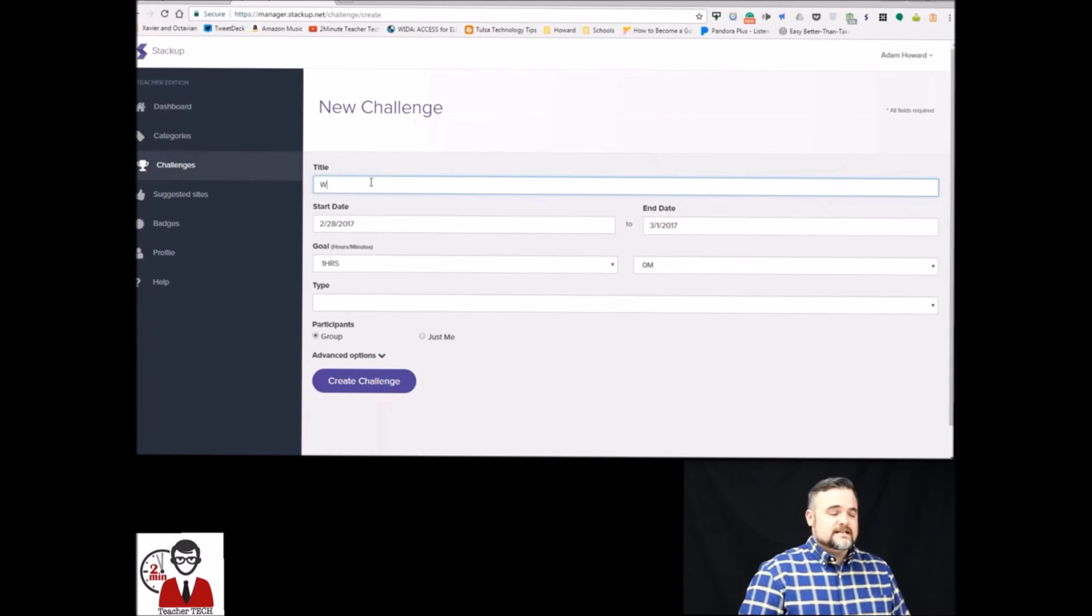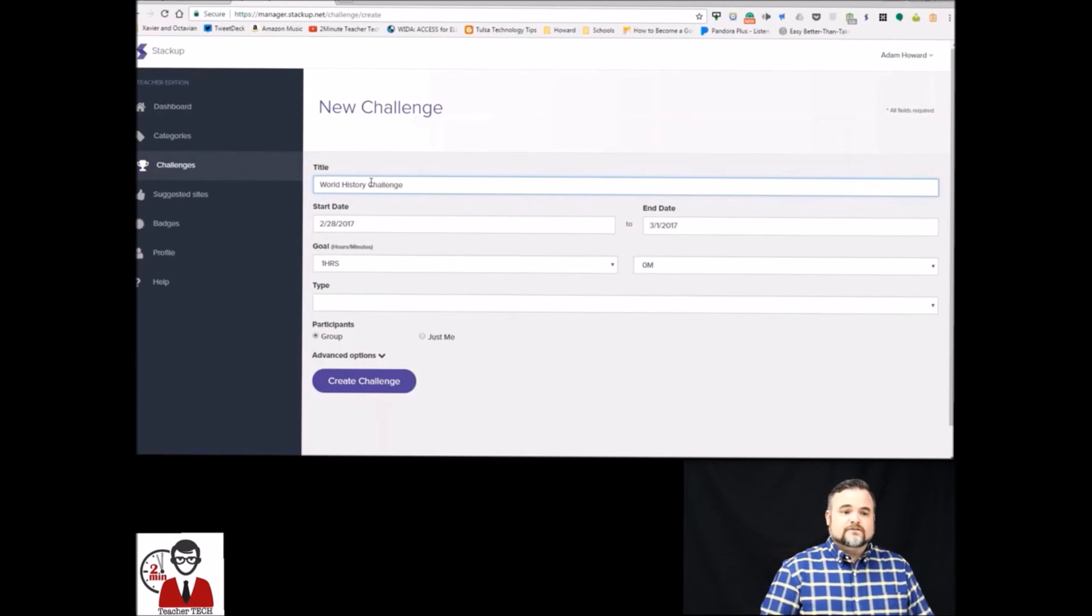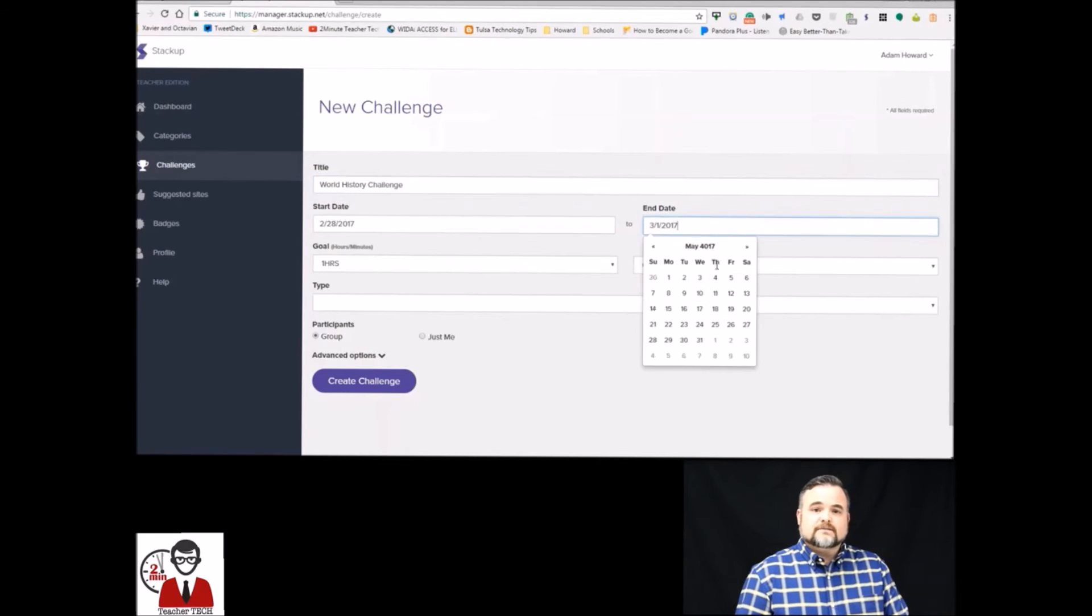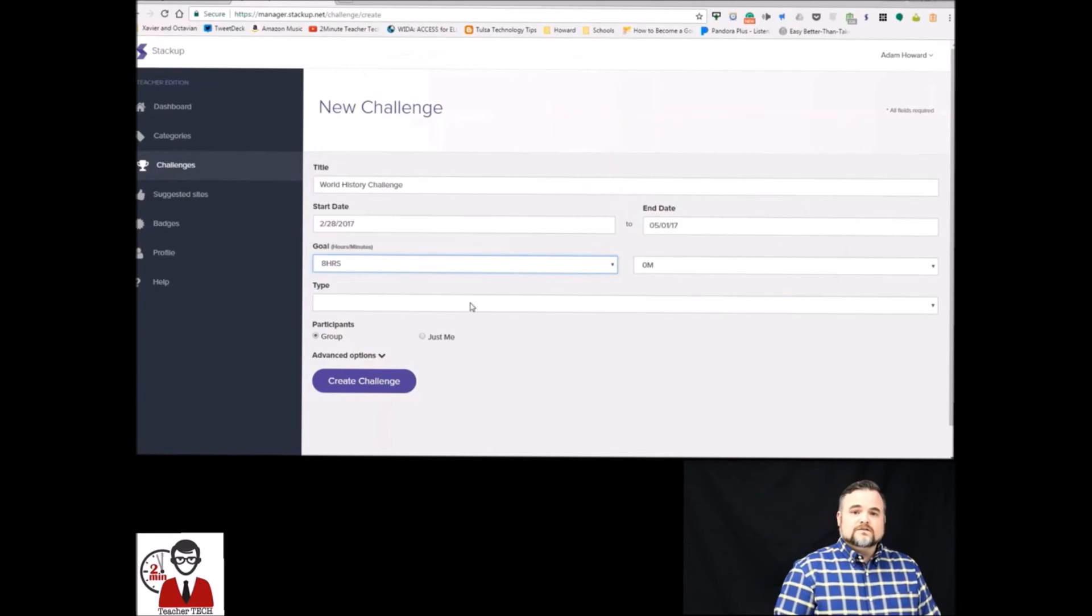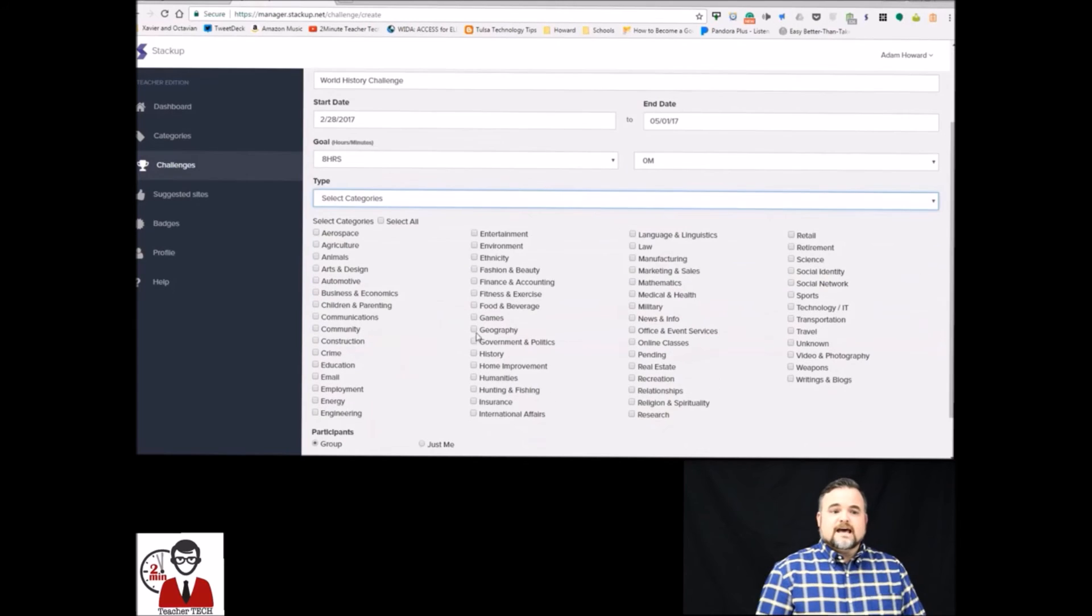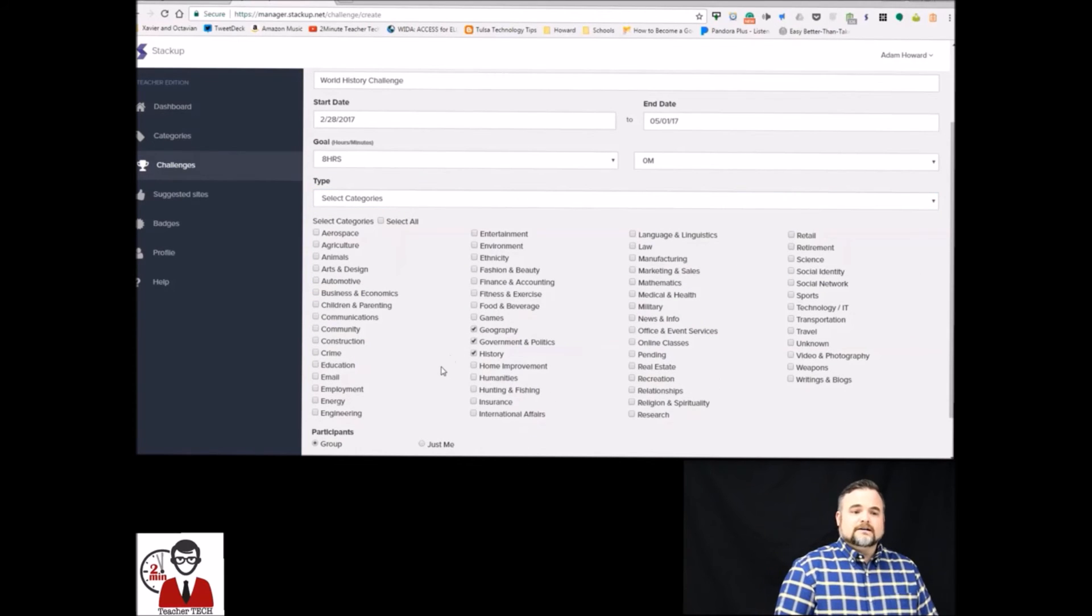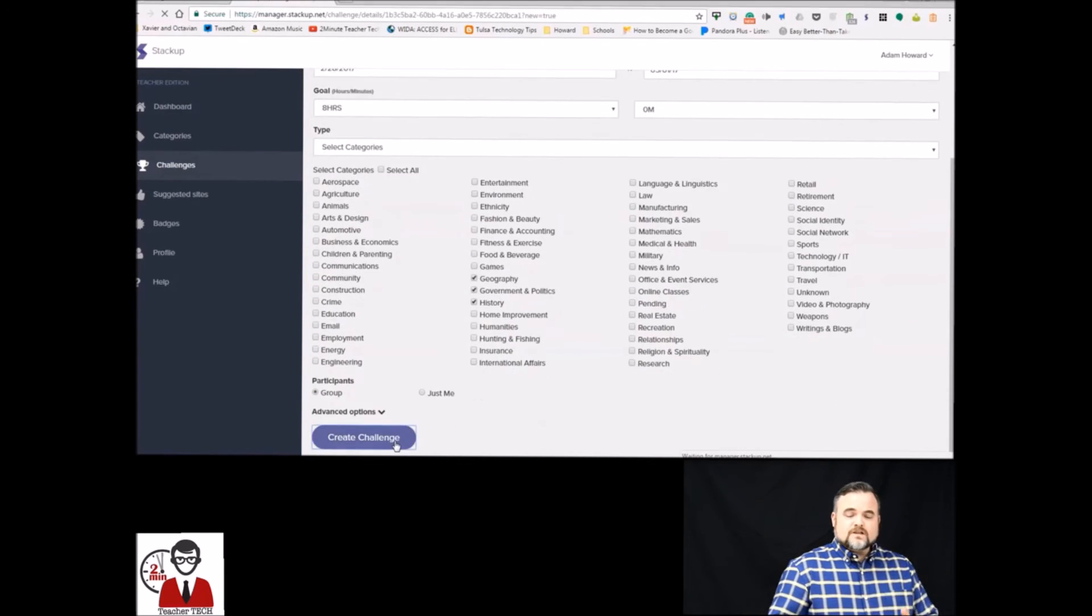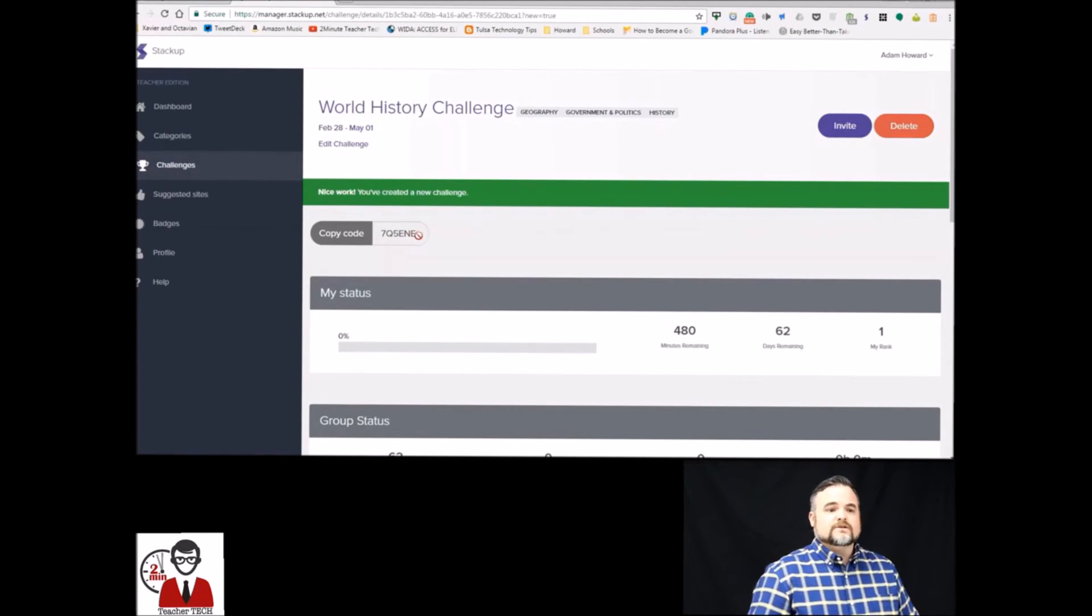Now the challenges can be general reading challenges for just the bulk amount of time that you spend reading. You can set goals or you can set categories like I do down here at the bottom, so they only get credit for reading in specific categories.